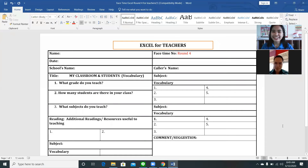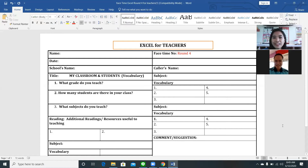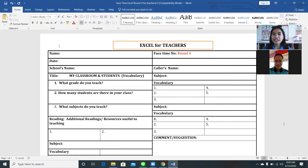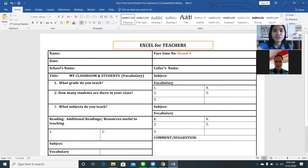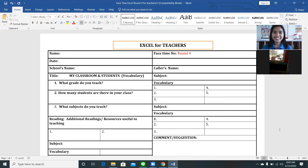Good morning teacher. Good morning. Okay, so how are you today? I'm okay teacher, and you? I'm also happy to meet you again. Okay, so for now you will be showing your classroom to me, okay teacher? So you will show me your classroom.